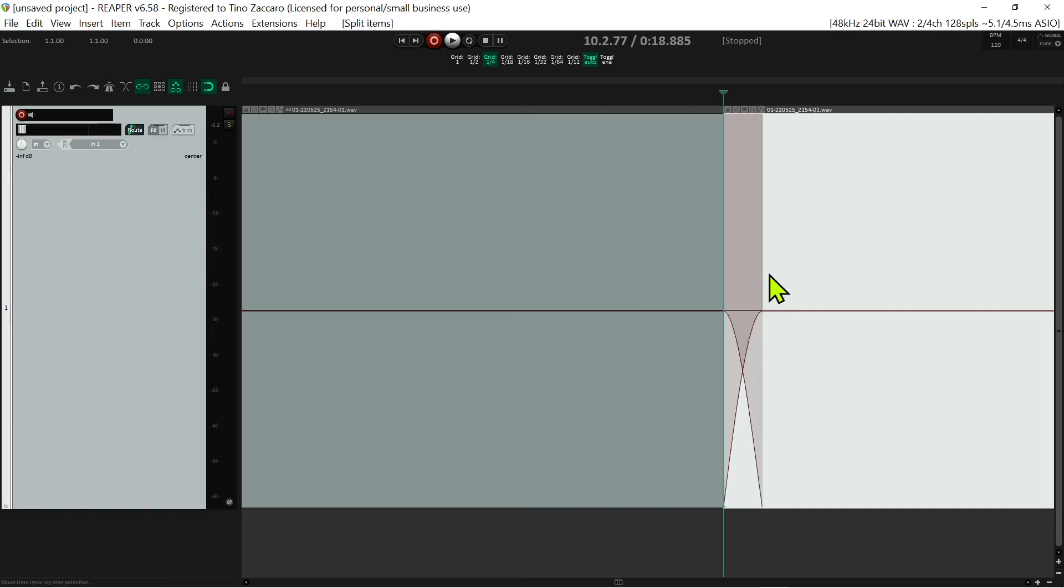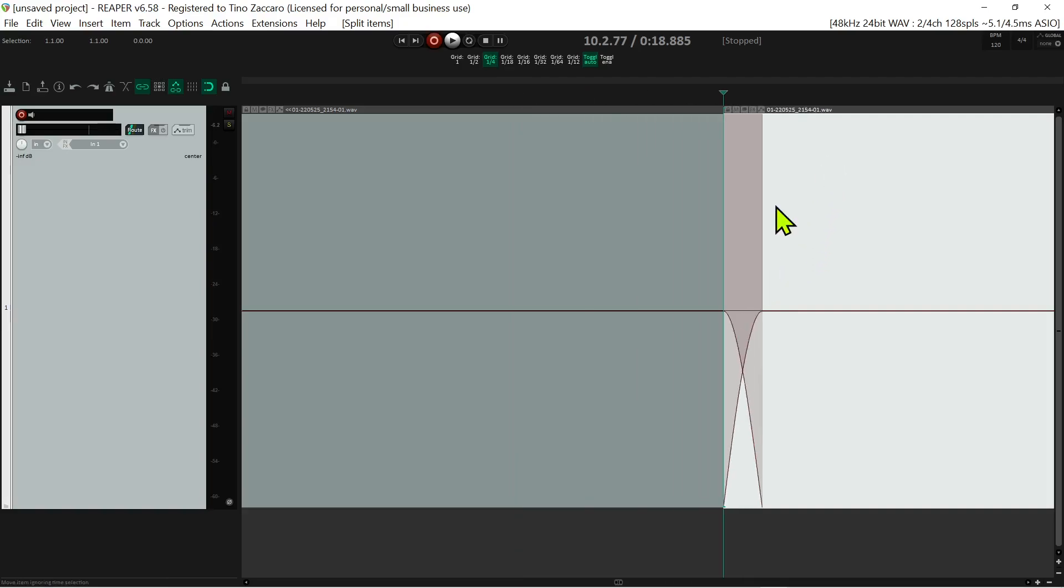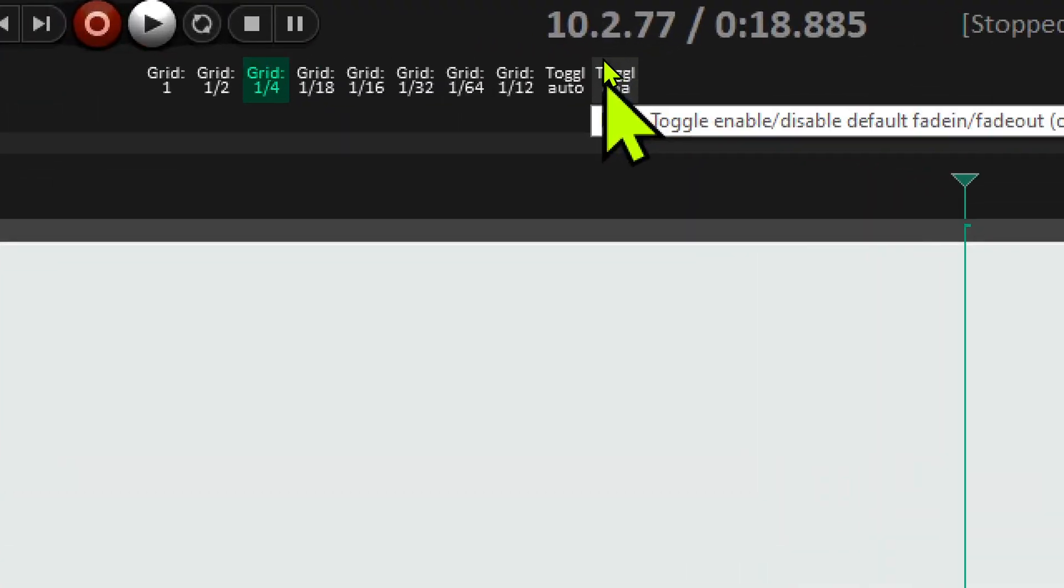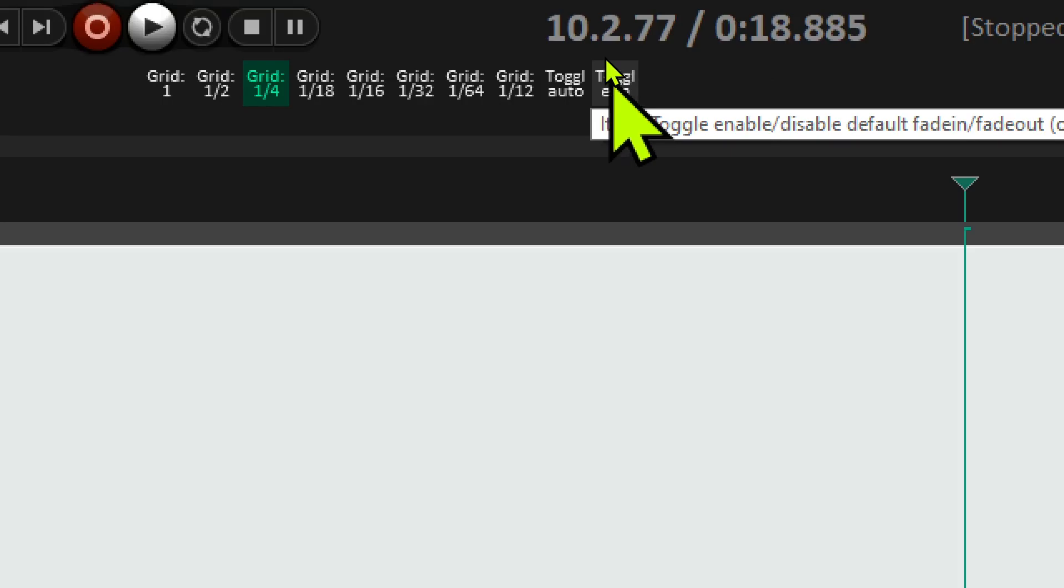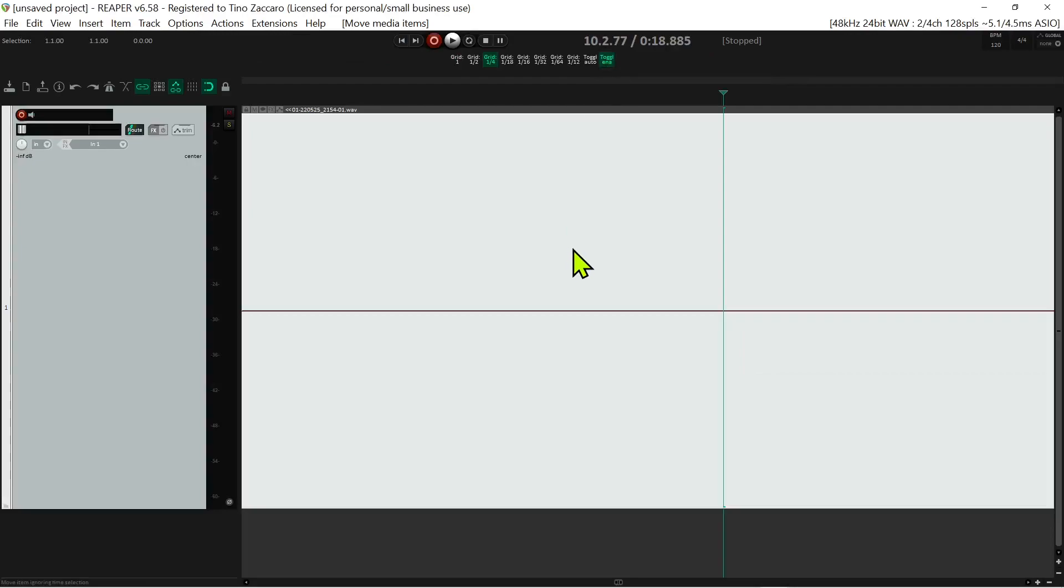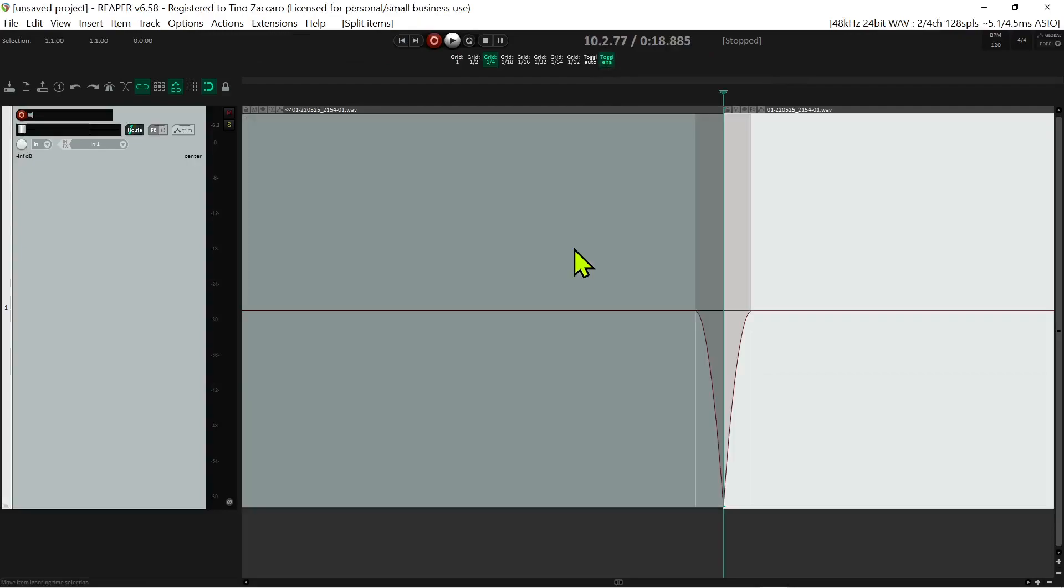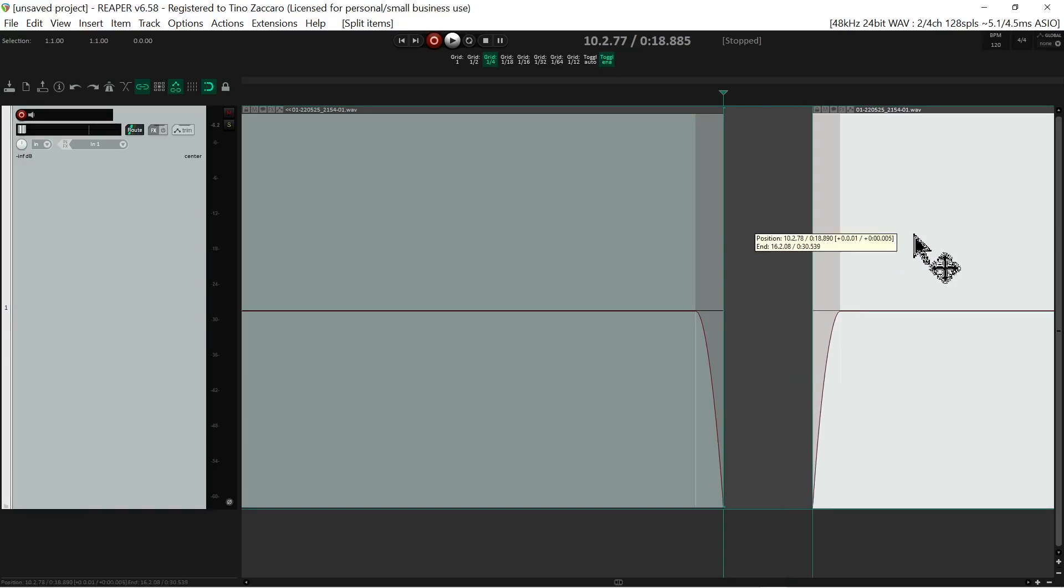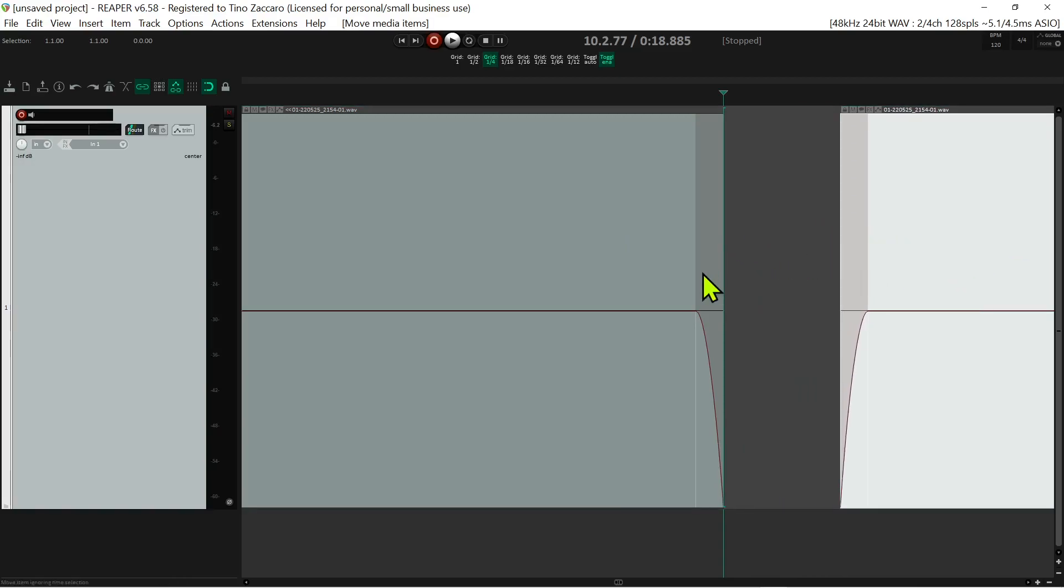Now that we got that done, I also found this other gem that's going to be very useful, which is the toggle enable/disable default fade in and fade out button. If you click on that, once you create a split it creates two fade points - one for fade out and one for fade in - but it doesn't overlap the two items. Once you separate, the fade point stays with the item, which is also fantastic.